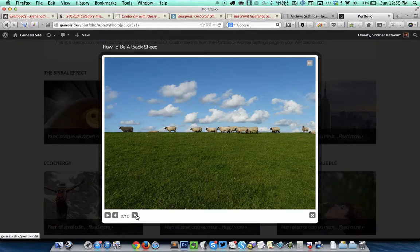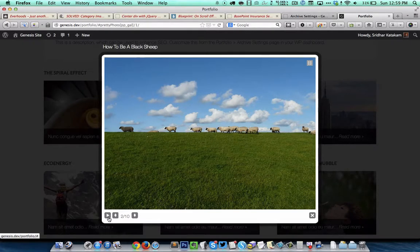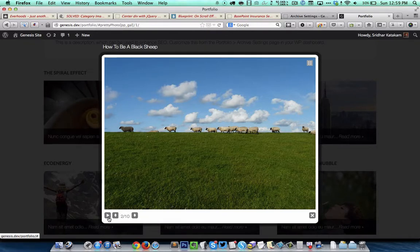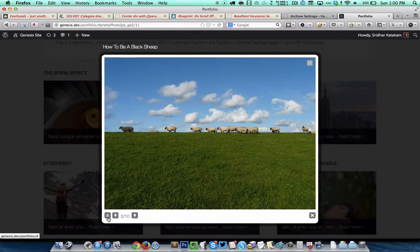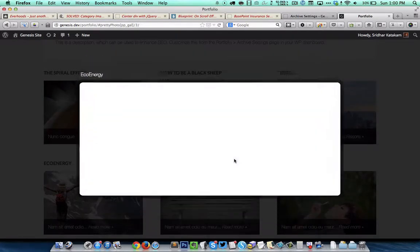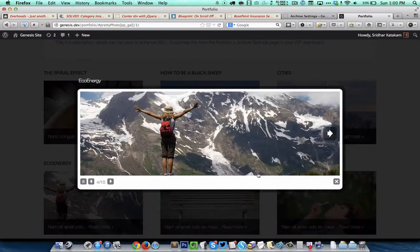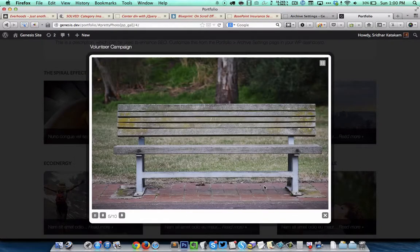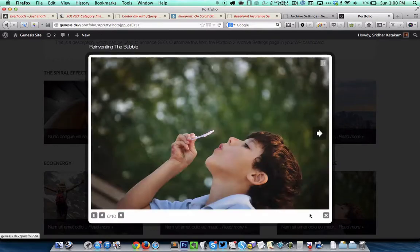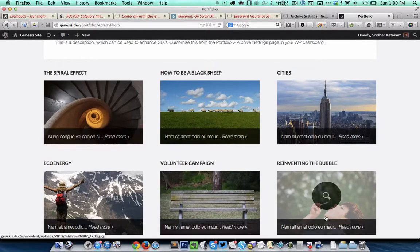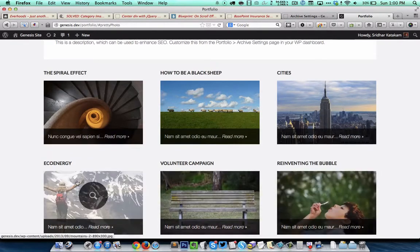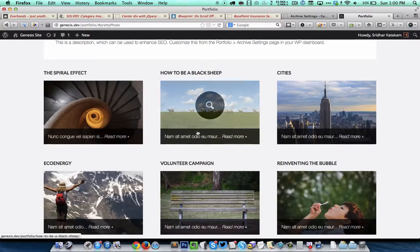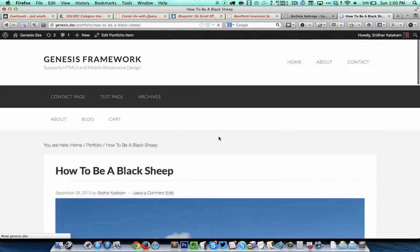We can run a slideshow of the portfolio images by pressing this play button. We can at any point dismiss this lightbox by either pressing the X, or we can also just press the Escape key on the keyboard.